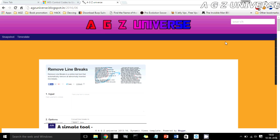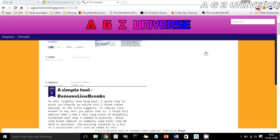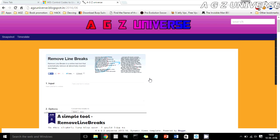Hello all. This is going to be a really quick video on how to remove line breaks from an MS Word document. It's an extension to a blog post I made on my blog AGZ Universe, so you might want to check that out. It's a post about removing line breaks.